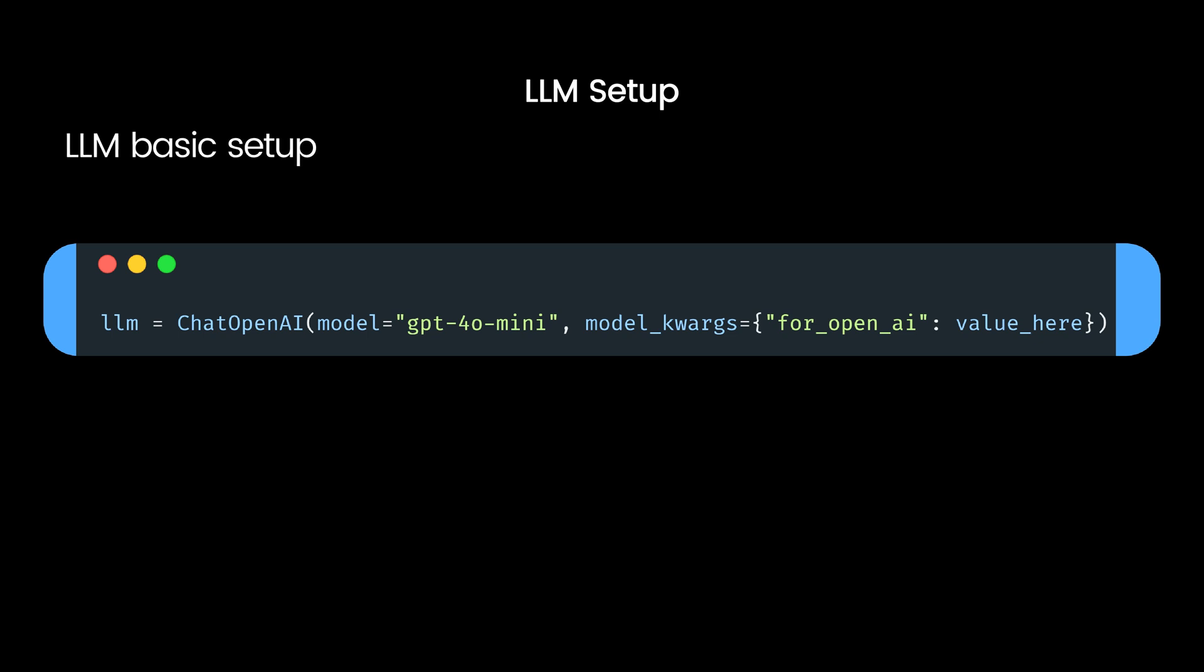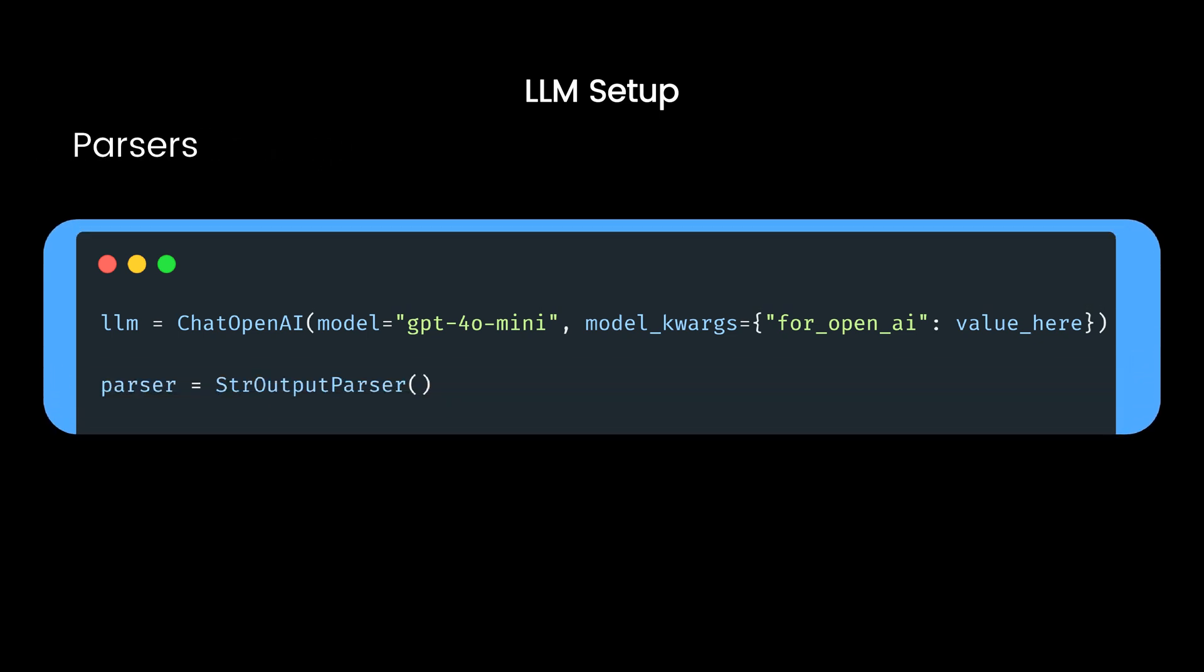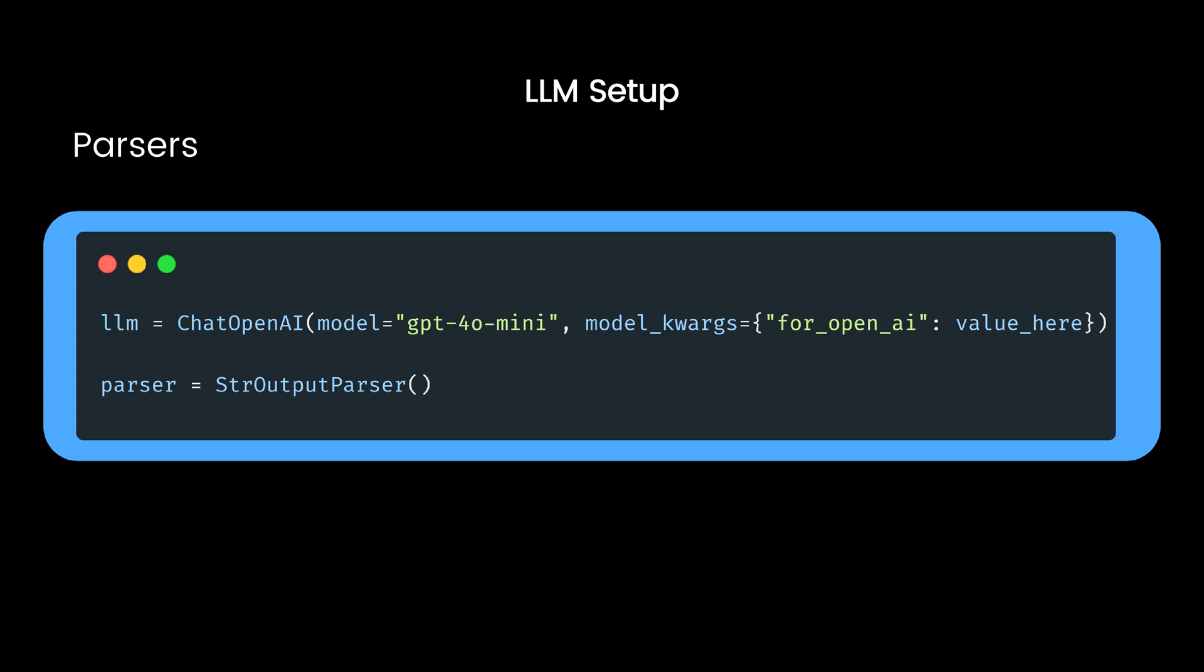Next, output parsers. As we have seen, the output is of type AI message. But raw AI message aren't always that pretty, right? Output parsers help format results into strings, JSONs, or even markdown.